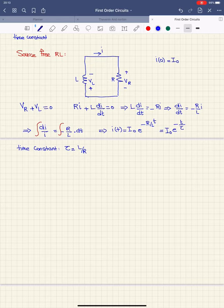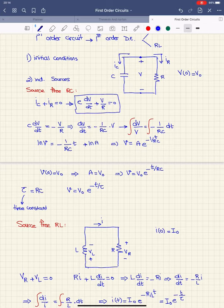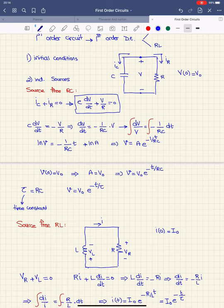I'm going to stop here so the video doesn't get too long. In the next video, I'll talk about the excitation of these first-order circuits using independent sources, so there will be external voltage and current applied to the circuit. I hope you understood first-order circuits. If you have any questions, please leave them in the comments below. I'll see you in the next video — thank you for watching.